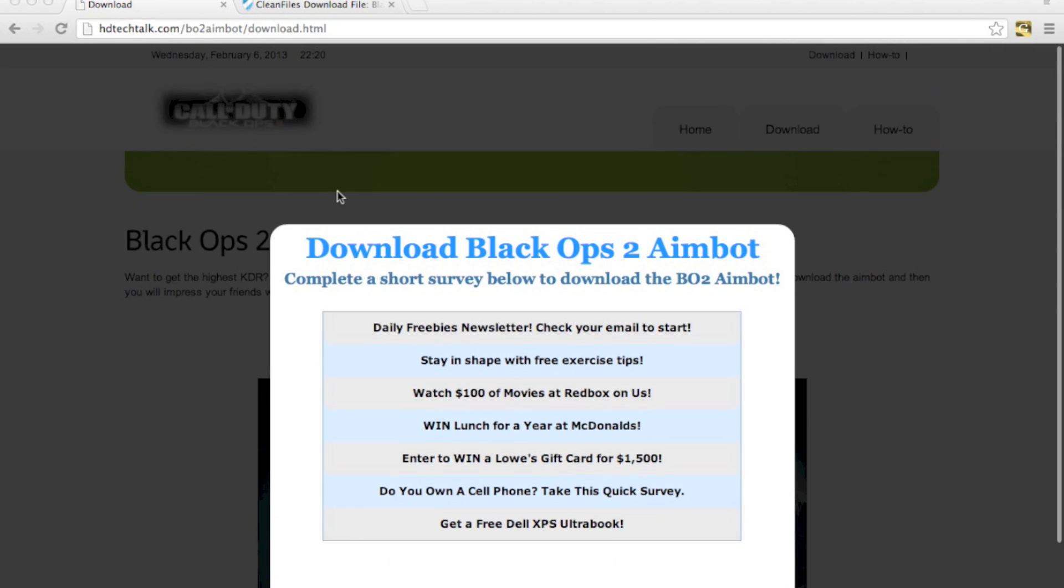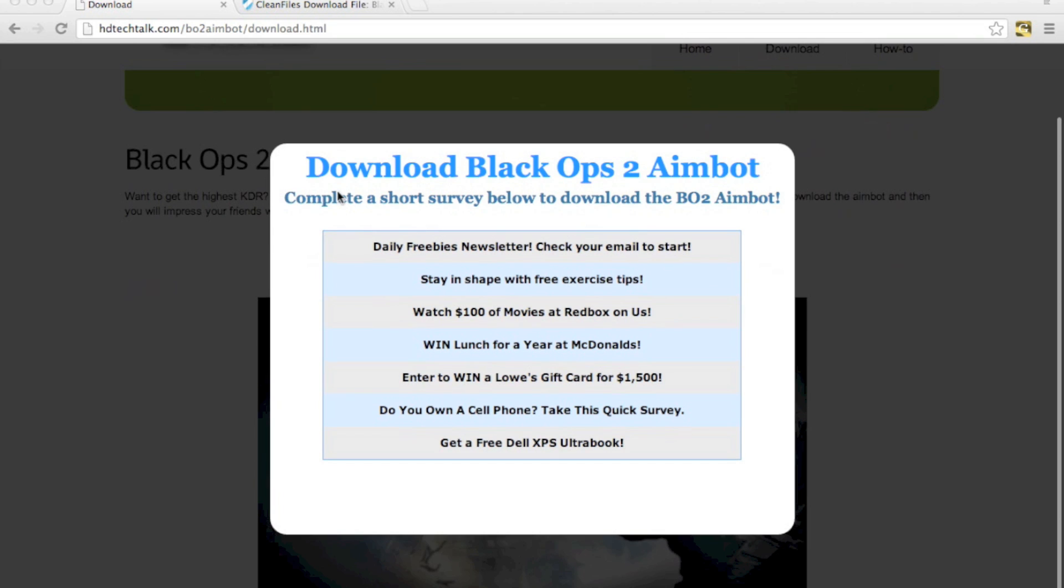So you might see it on a site like this where a little thing pops up in the middle of the screen. This is called a widget. Now you can basically see that you have all of the offers that you can do right here.